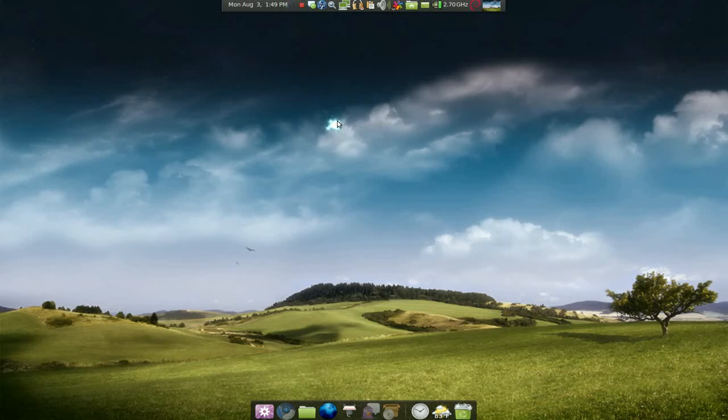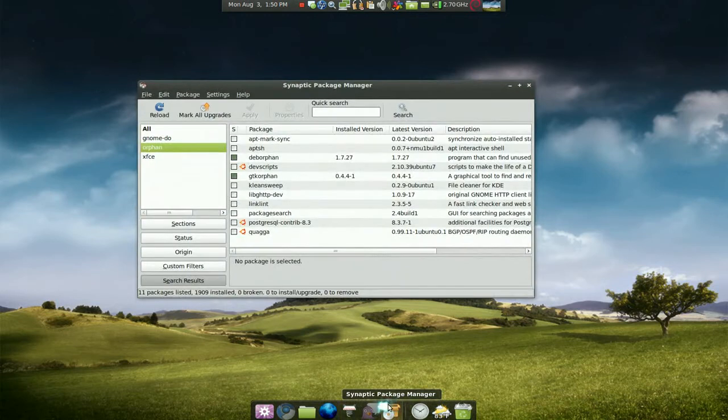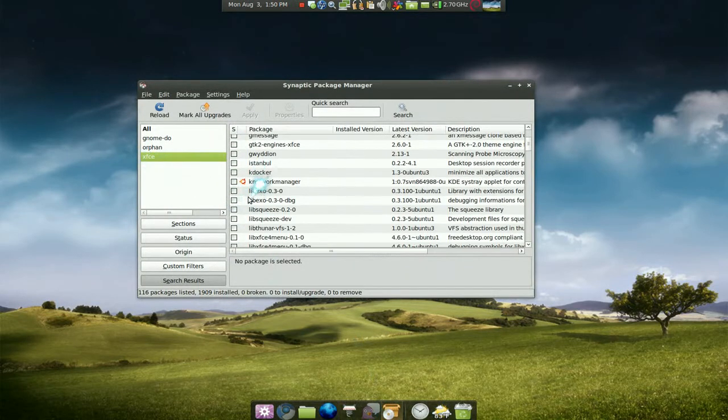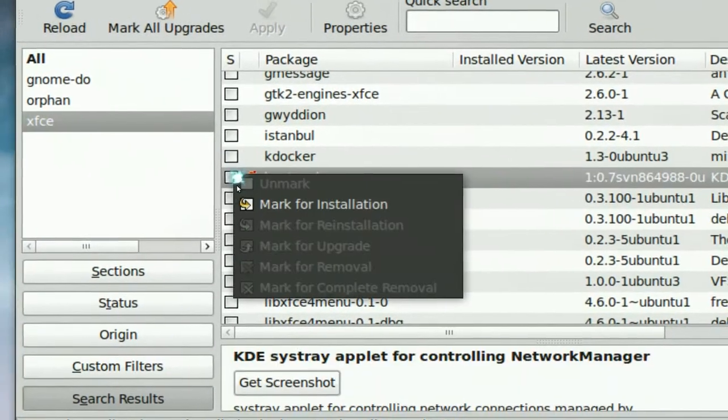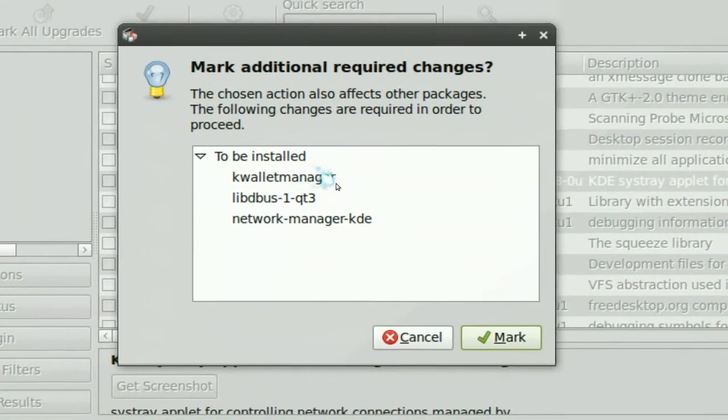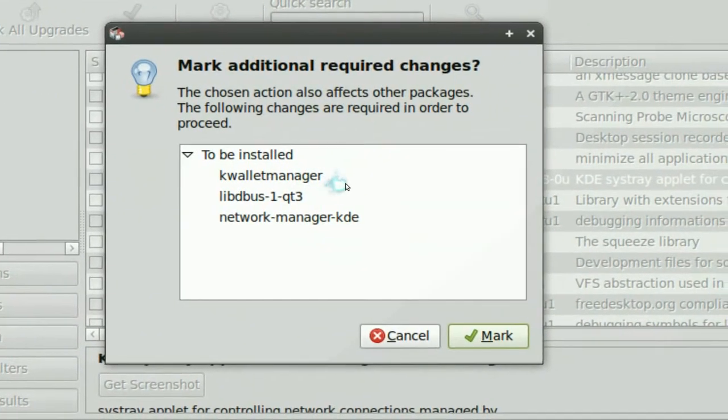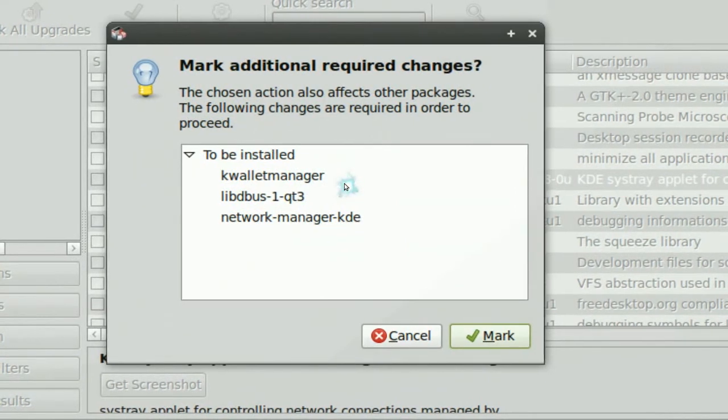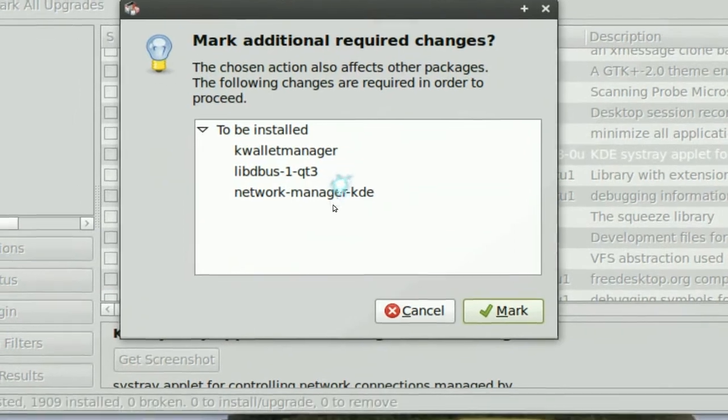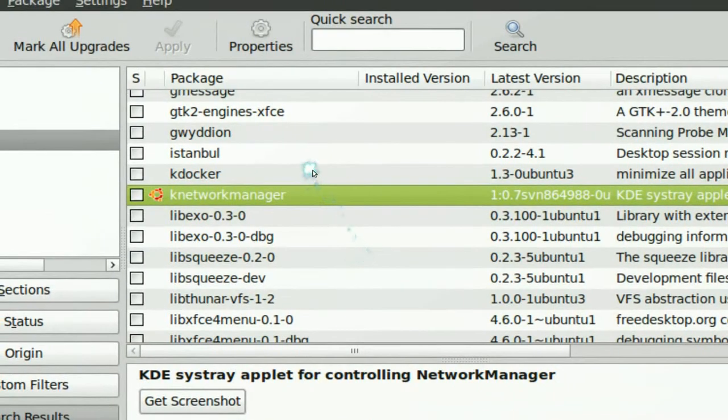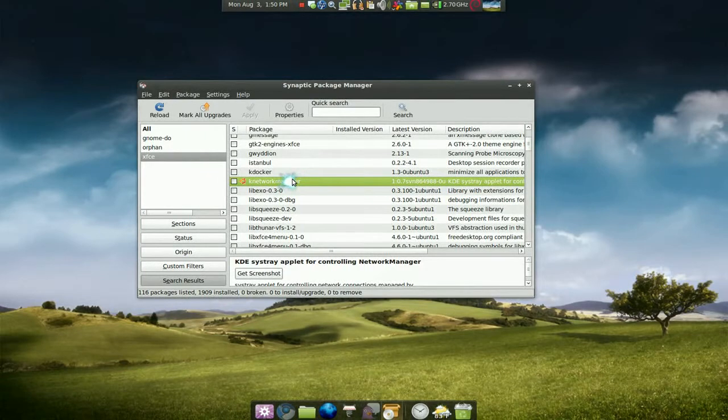This one is going to be about orphan packages. Now let me try to explain what orphan packages is first of all. You know when you're installing some stuff, let me see here, let's say you're installing this one, mark for installation, you see how it has like dependencies to make that program work, like this K-Wallet or whatever the hell it is. But let's say later you uninstall that app and they leave the dependencies behind.